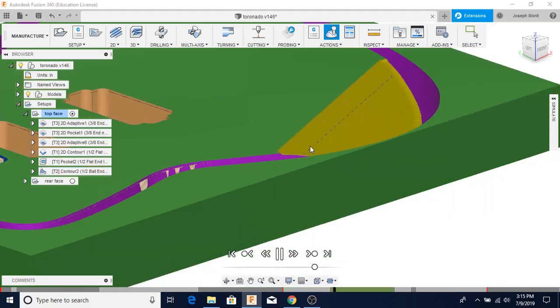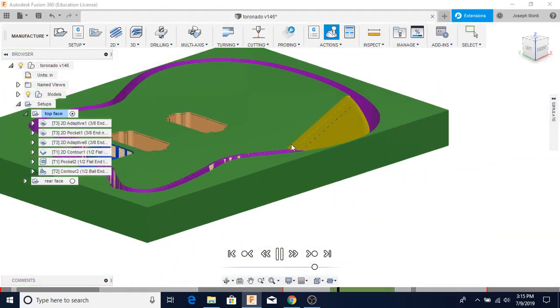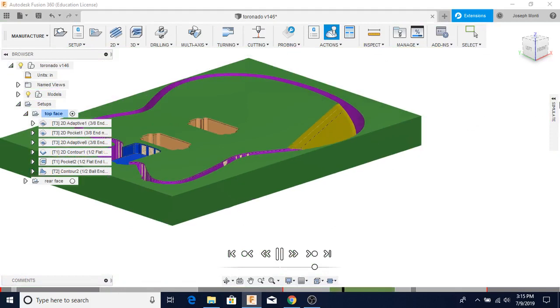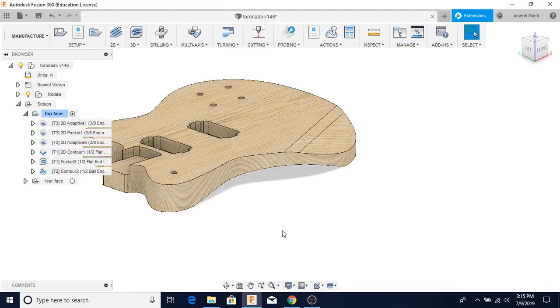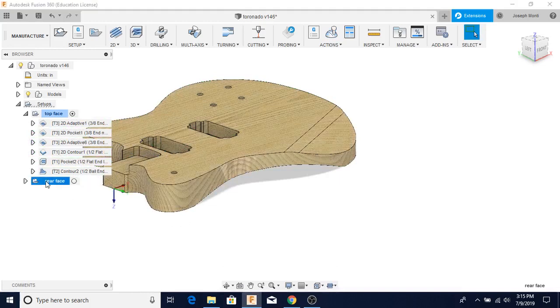But that's the rough, and then it comes back in here with the whole end mill and it kind of cleans it up. So that is the whole front side.